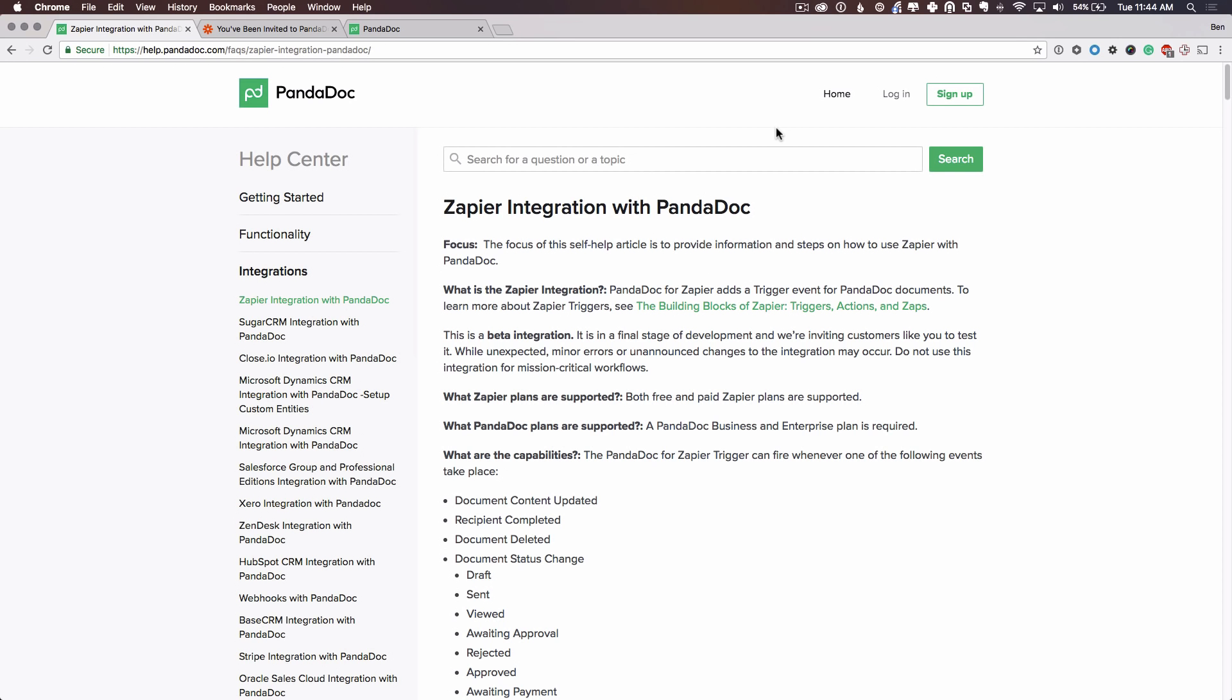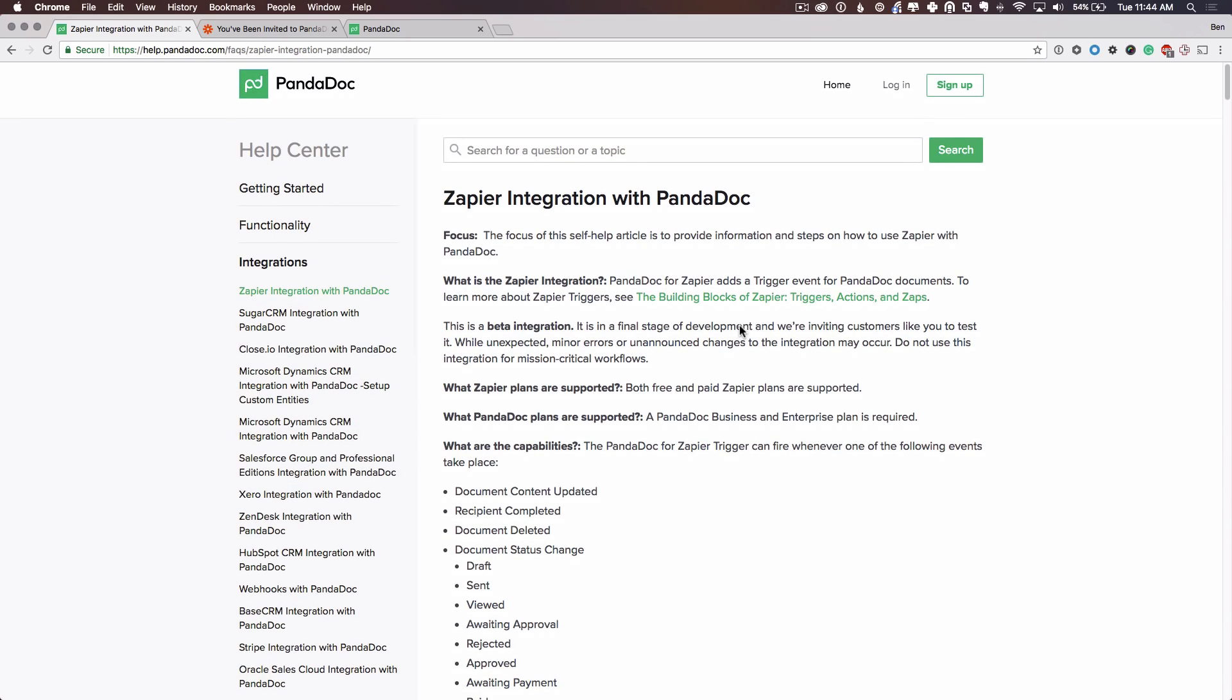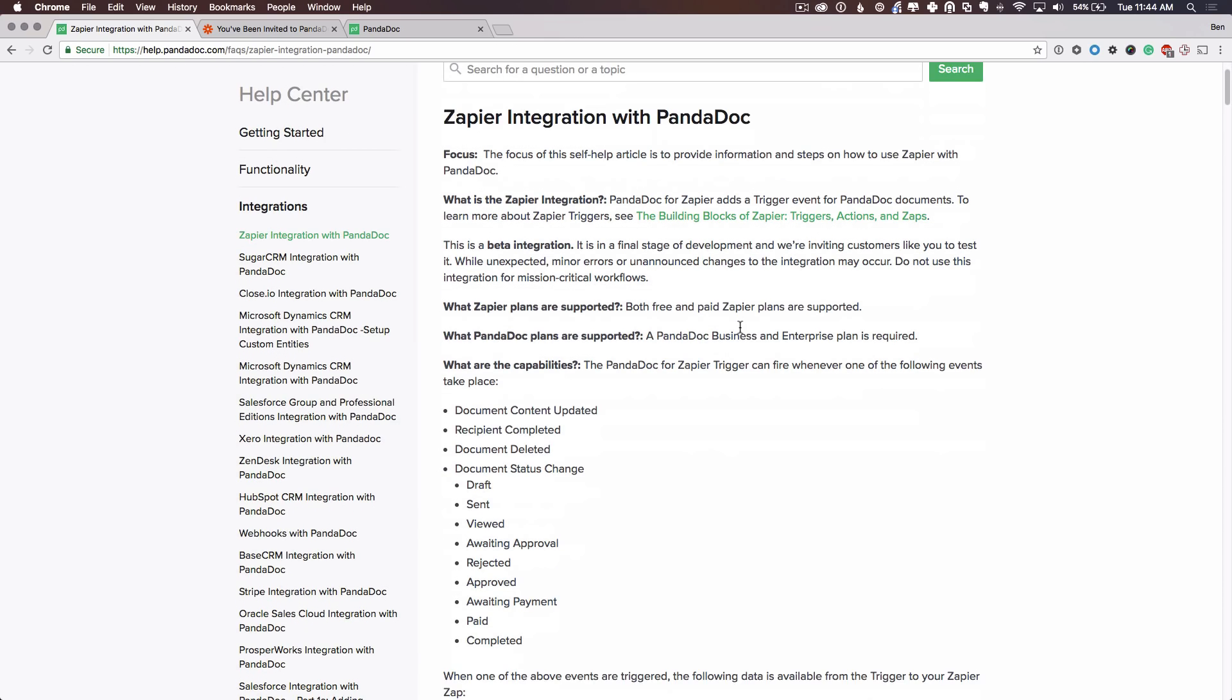Zapier is a tool that automates the information transfer between different online products such as PandaDoc and Google Docs, Microsoft Office, Salesforce, etc. What Zapier plans are supported? This integration supports free and paid Zapier plans. For PandaDoc, it requires a business or enterprise plan.